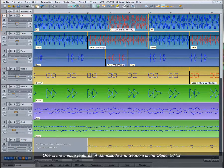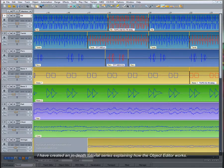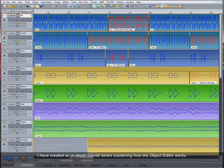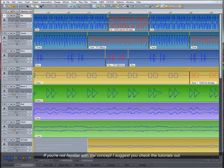One of the unique features of Samplitude and Sequoia is the Object Editor. I have created an in-depth tutorial series explaining how the Object Editor works. If you're not familiar with the concept, I suggest you check the tutorials out.